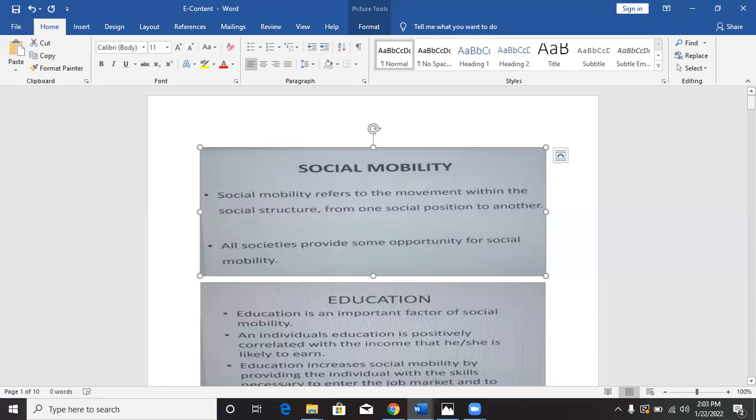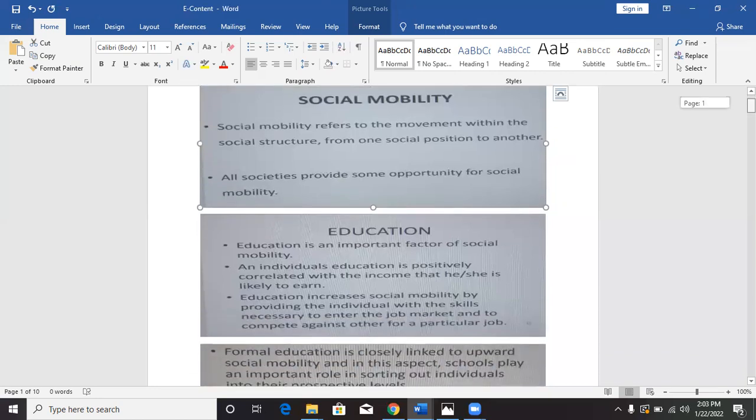In this class, you are going to develop the concept of social mobility first, then we will take a brief look at education, and then we will draw a link between social mobility and education. Now, we say education is an important factor of social mobility. Why is education described as an important factor of social mobility?